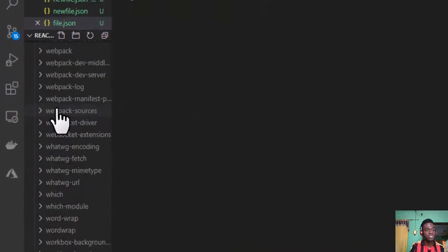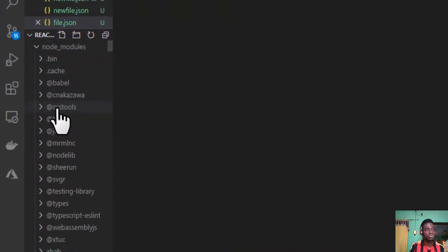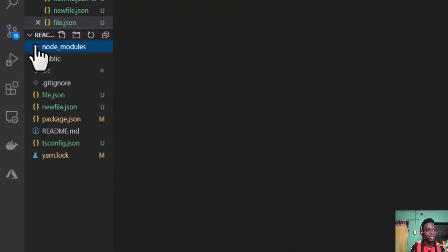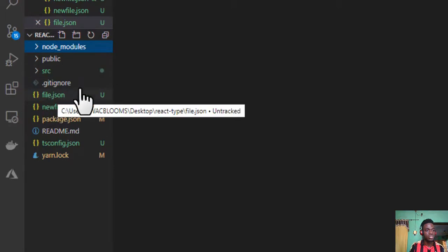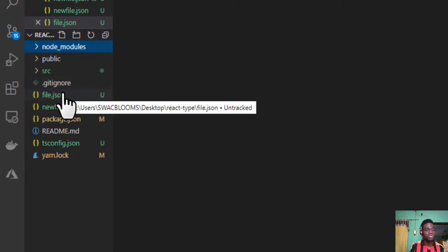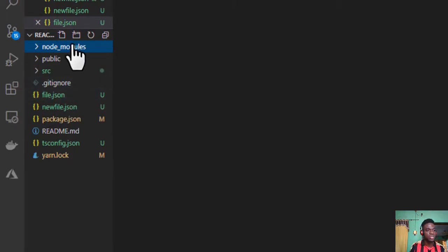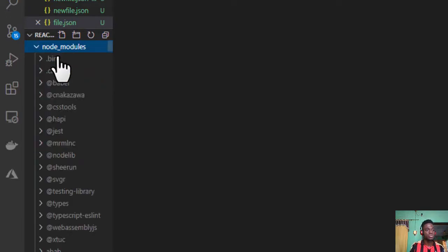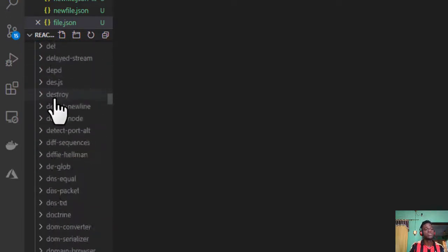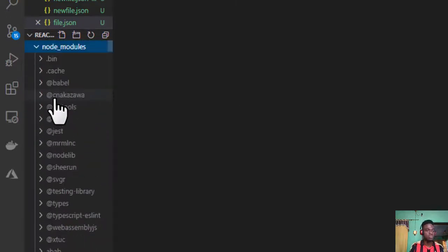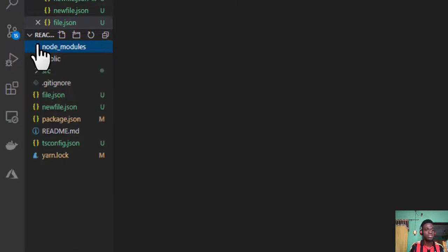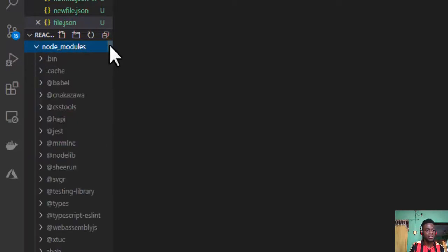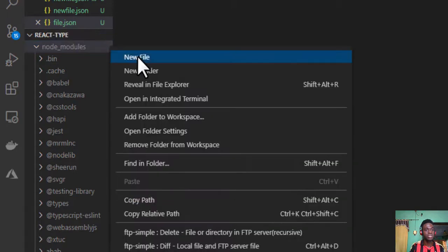Let me minimize this and open the node_modules folder. So you can see it here, file.json has been created at the root level of my workspace. I didn't need to scroll down. I just had to right-click on the scroll bar and click on new file.